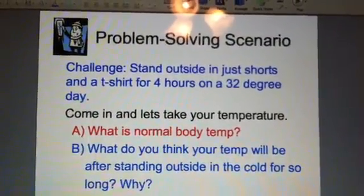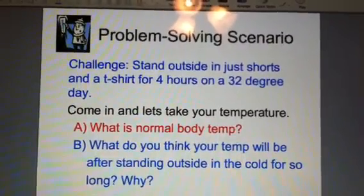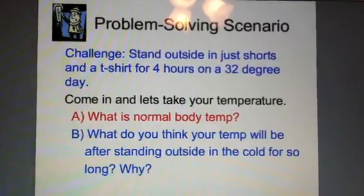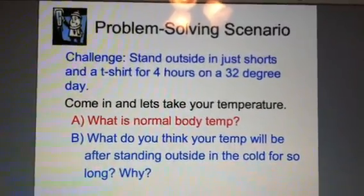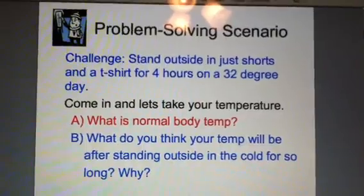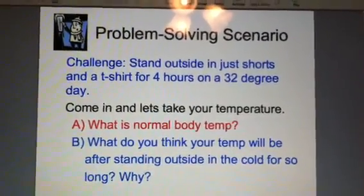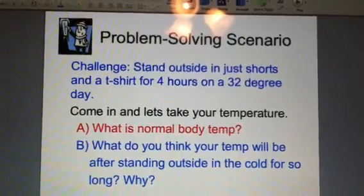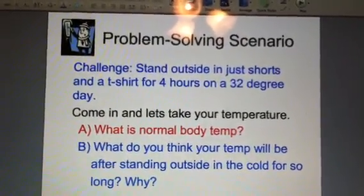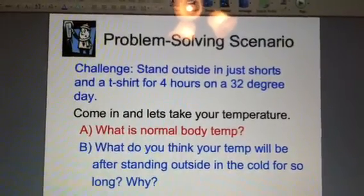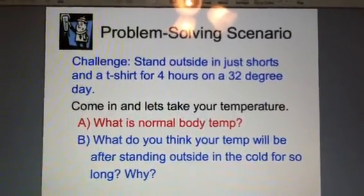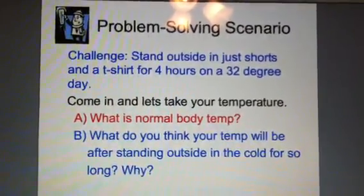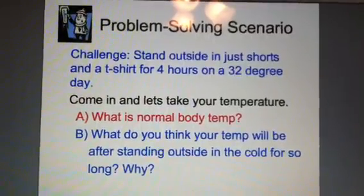Do you have an answer? About 98.6? I hope you said that, or somewhere near that. Now let's look at Question B: what do you think your temperature would be after standing outside in cold weather for four hours, and why? Do you think it would be lower than 98.6, equal to 98.6, or higher than 98.6? And why do you think that?